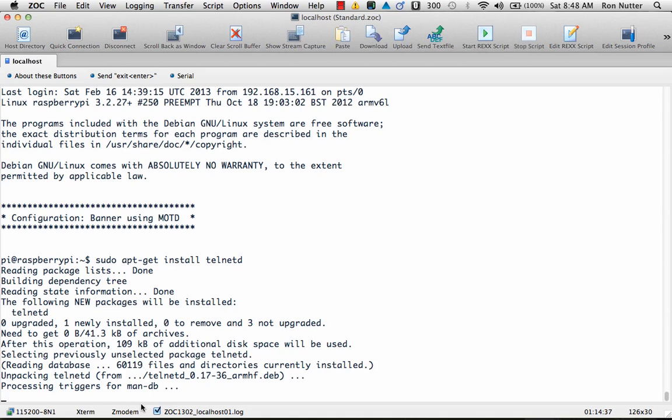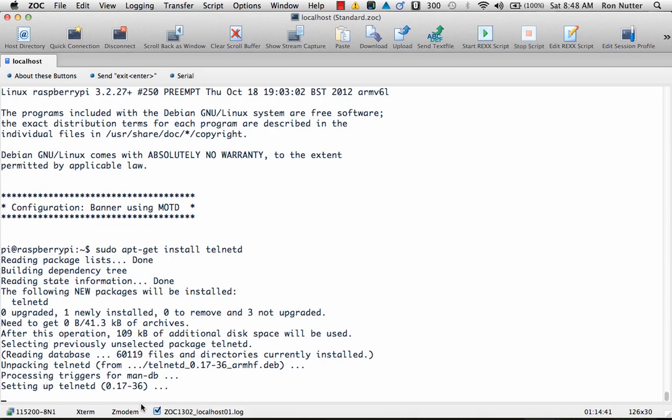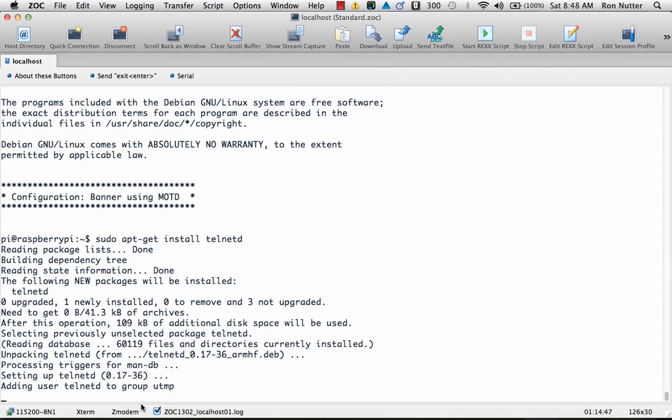It'll take just a second here to get everything installed and then once it has gotten it installed then we'll actually have to go through starting the telnet service. And it's not just a matter of starting the telnet service, it's actually running under something called inetd and we actually have to start that up.